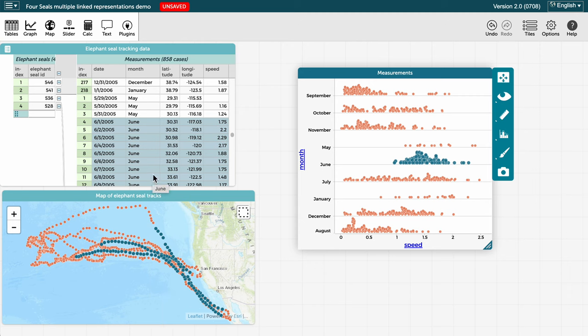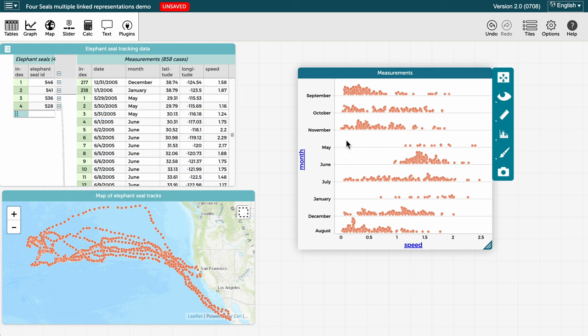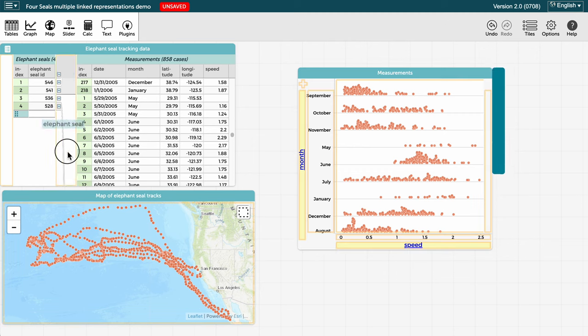Let's now unselect all cases, which you do by clicking on a blank area inside the graph, map, or table. And let's add elephant seal ID as a map legend so we can look at the paths of the four individual seals more clearly.